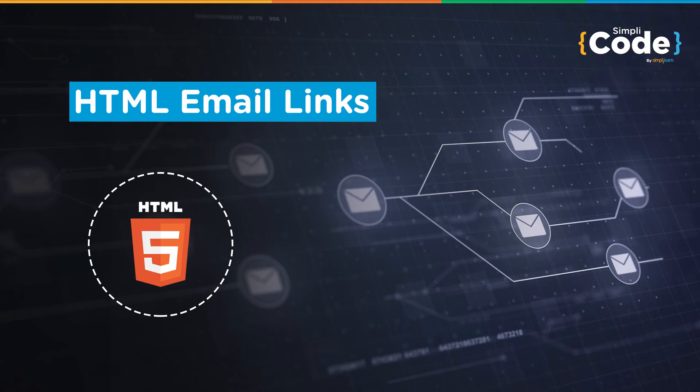Hello everyone and welcome to Simply Code's YouTube channel. Koshin this side and I hope you guys are doing well. Today, we will be taking you through email links in HTML.